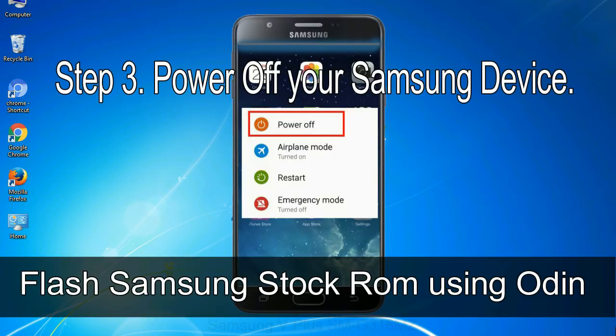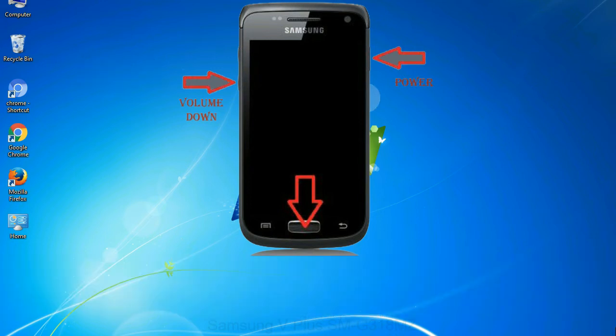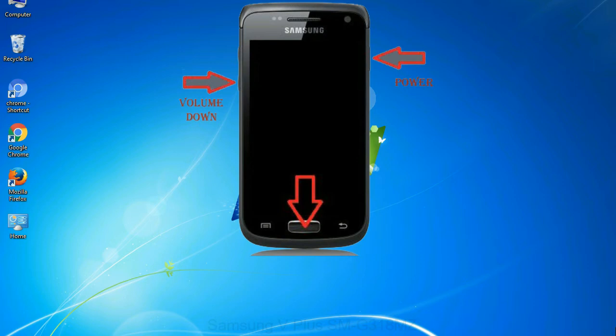Step 3: Power off your Samsung device. Step 4: Now, you have to boot into download mode. To boot into download mode, press and hold volume down key, home key and power key. When phone vibrates leave the power key but keep holding the volume down key and home key. You will boot into the download mode.